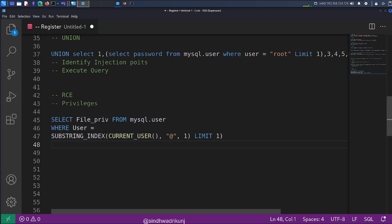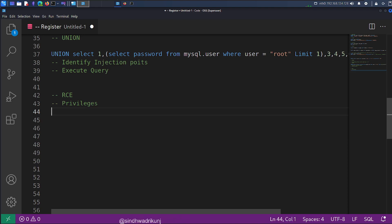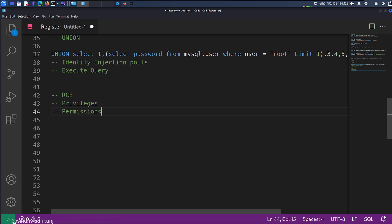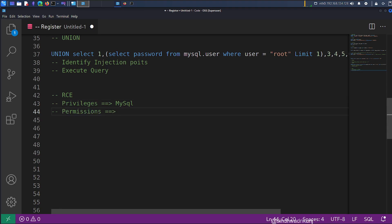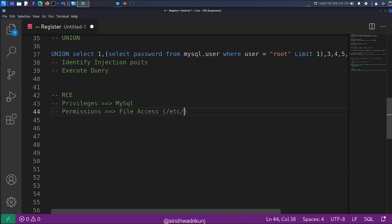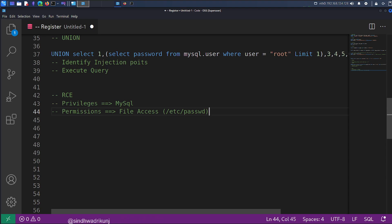For RCE, the most important thing is privileges. Once you know you have the privileges, the next thing you need is permissions as well. Privileges are related to MySQL, and permission is for file accessibility — whether your current user can access that file or not. For example, /etc/passwd is accessible for everyone. Once you know you can read some files, you can give it a try. The next step would be to write a file.